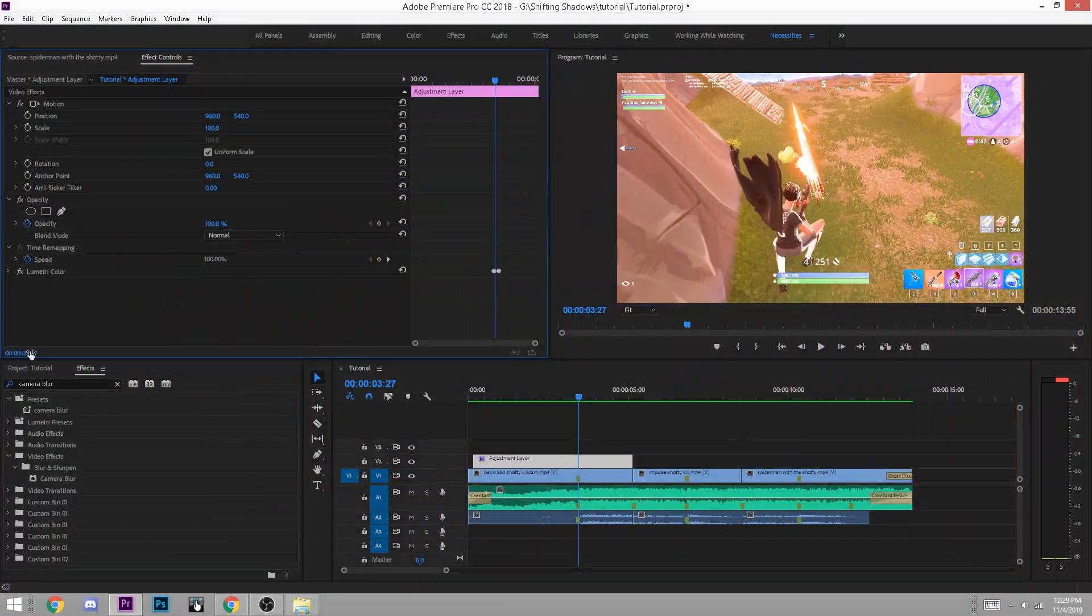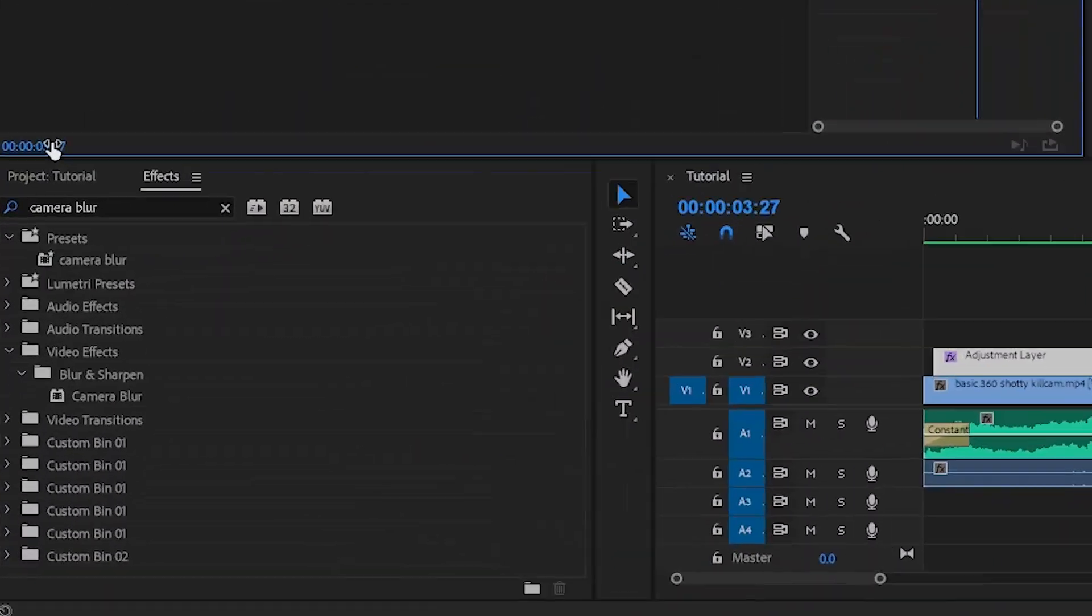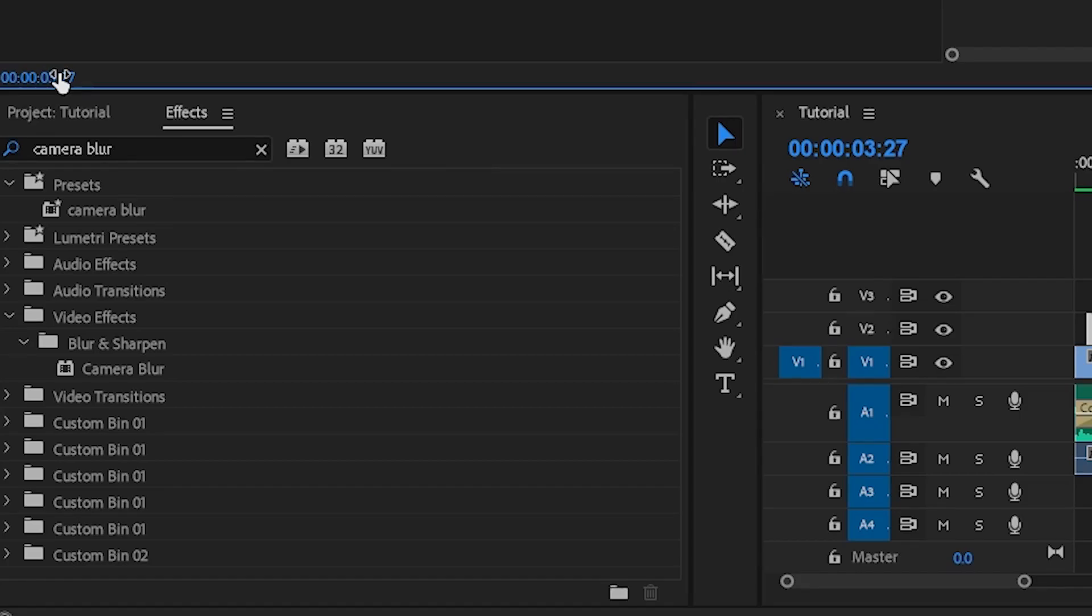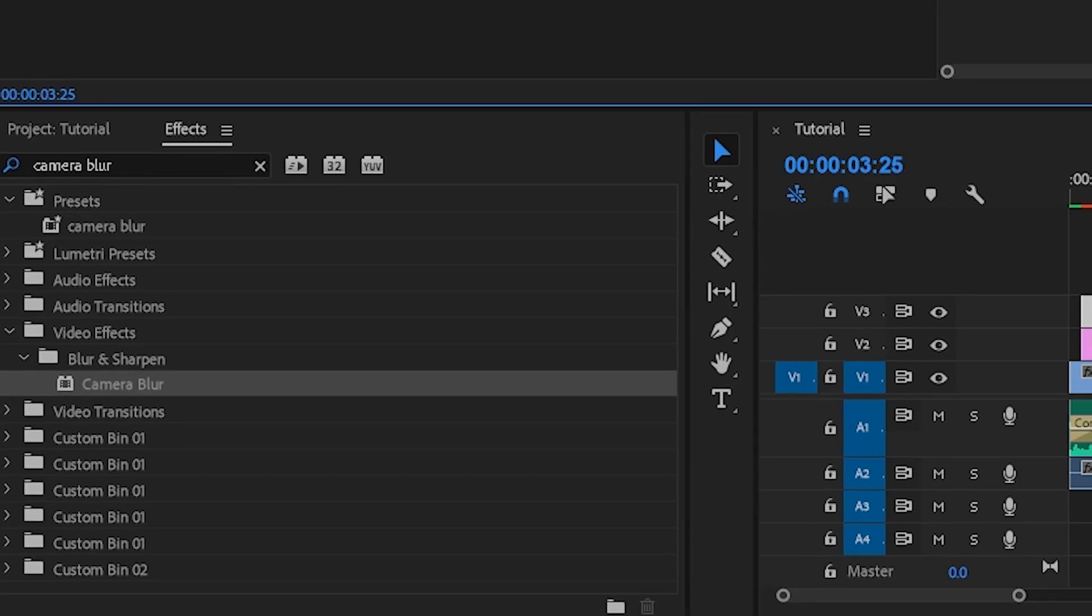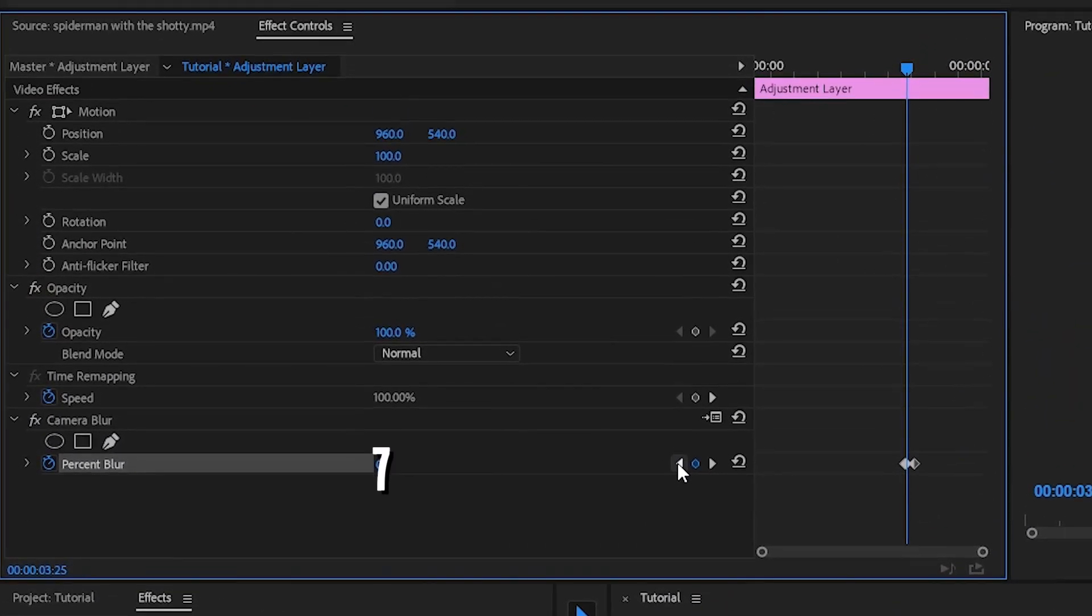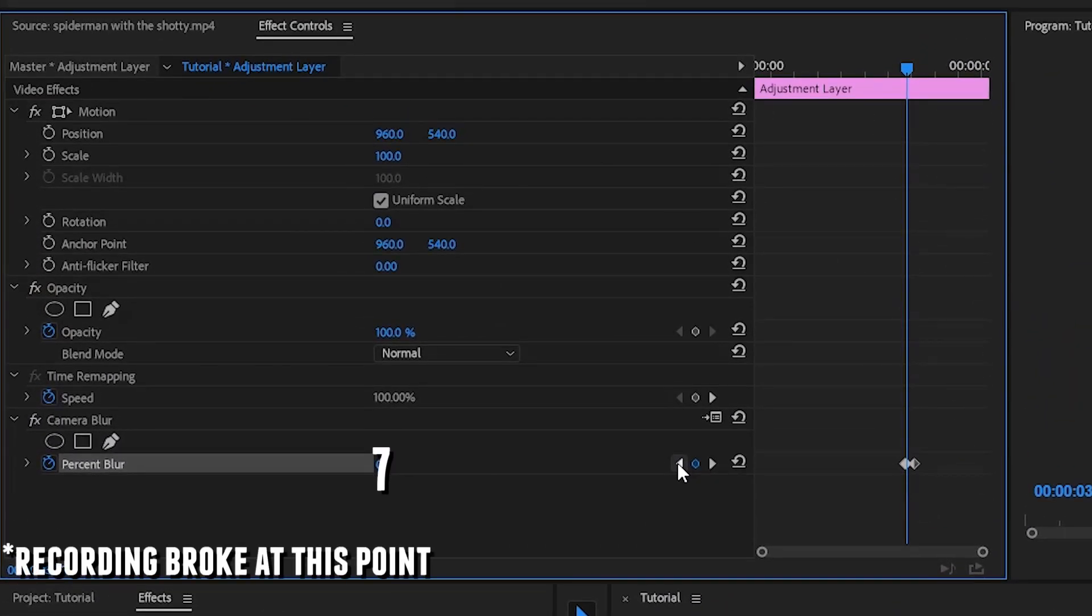To achieve a blur effect, follow the same steps but this time search camera blur in the effects tab and make the middle keyframe have a blur value of 7.